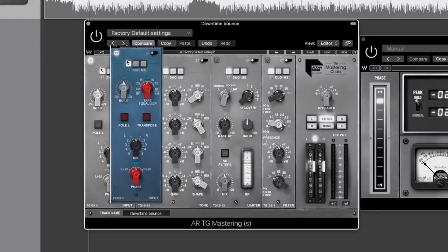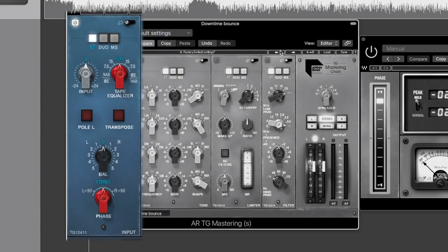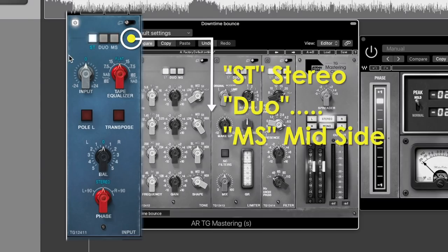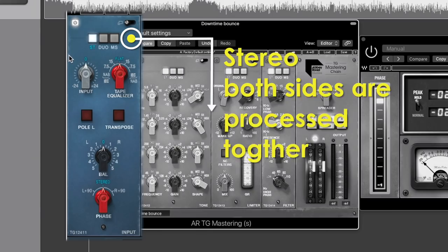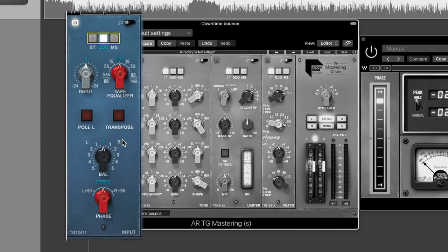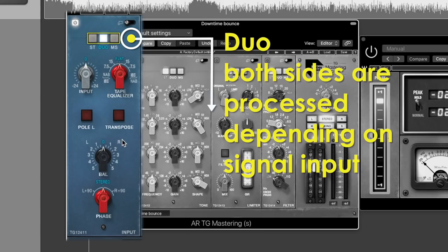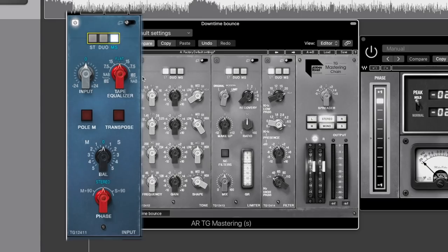Our first module to note is the input module. As you'd expect, we need an input, and this being an emulation of analog equipment, that input structure was very important. Across the top we've got stereo, duo, and mid-side. Stereo means it's going to process as a stereo plugin, equally affecting the left and right channel. In duo mode they work independently, so if the left channel triggers harmonic saturation, it wouldn't apply to the right. In mid-side, the mono signal is processed differently to the independent sides. We've then got an input gain with minus and plus 24 dB either way to balance everything up.